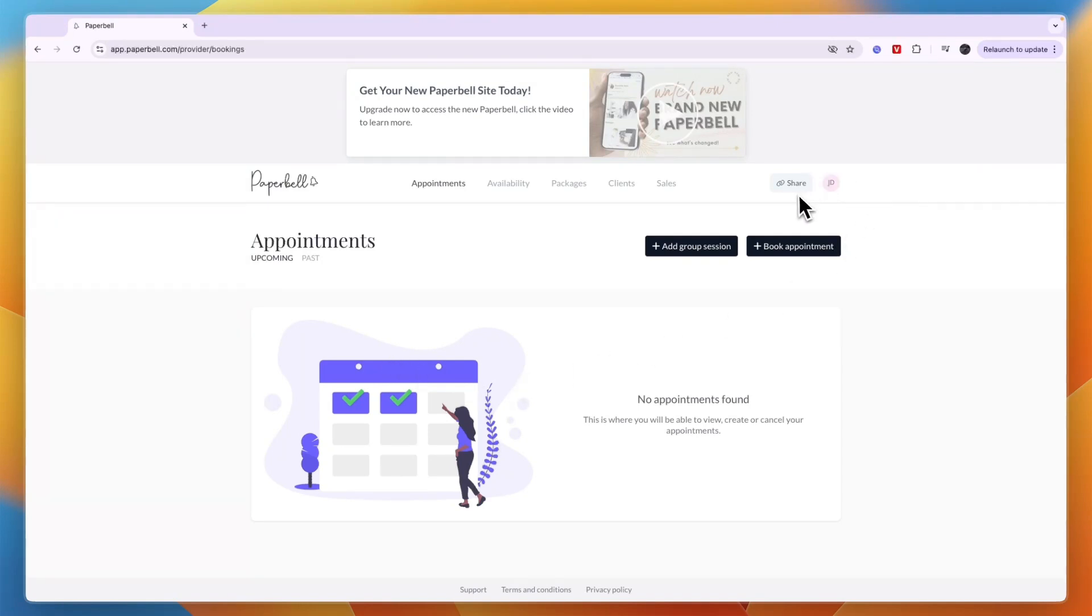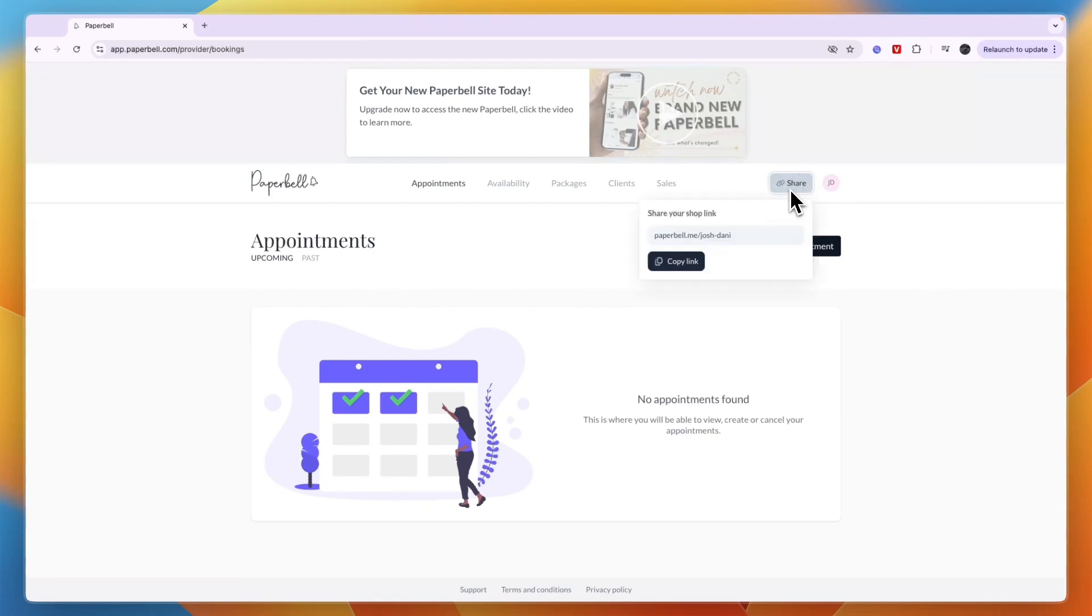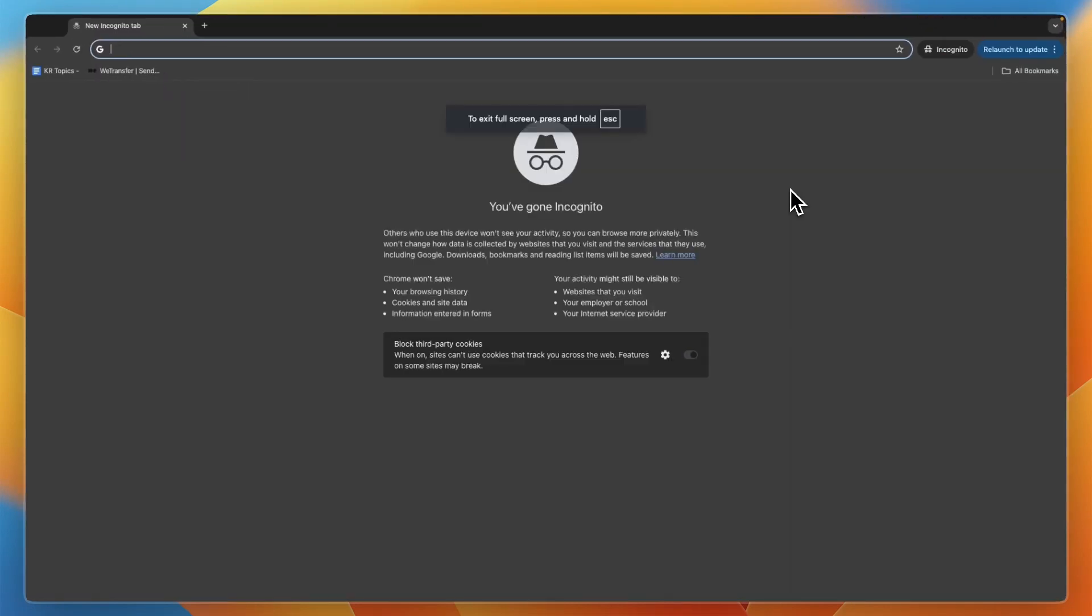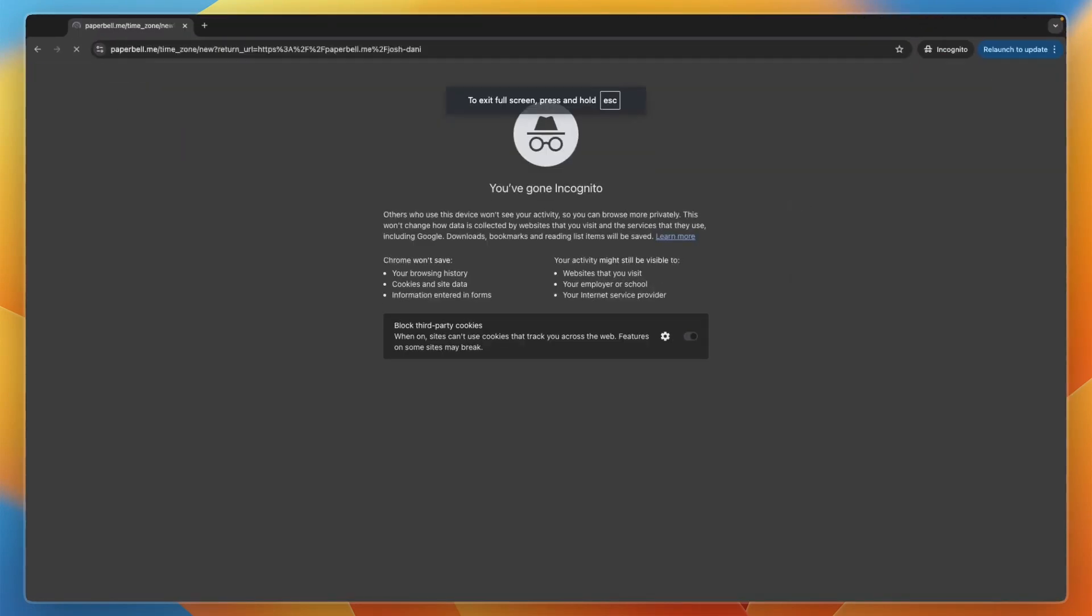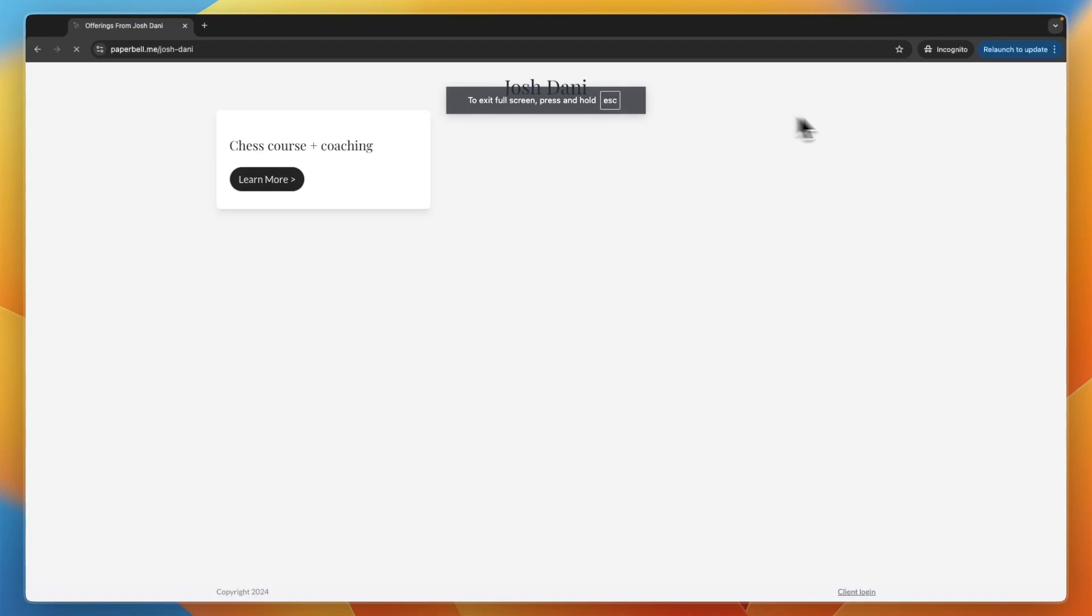Right here you will have a share button. If you click on that you can copy this link. I'll just open it in an incognito tab to show you what it looks like.